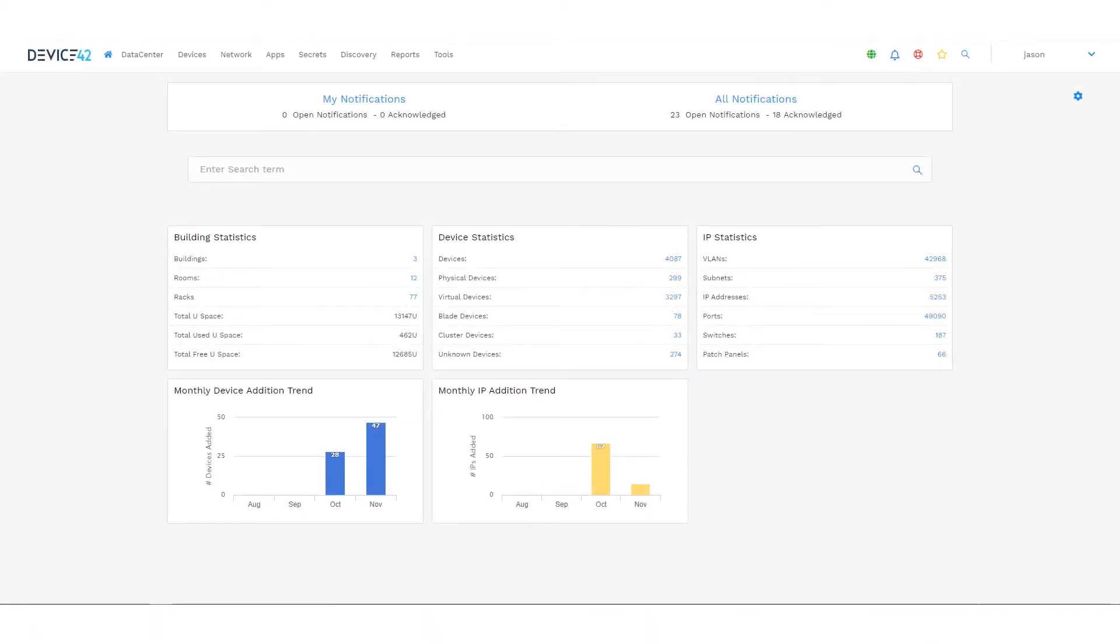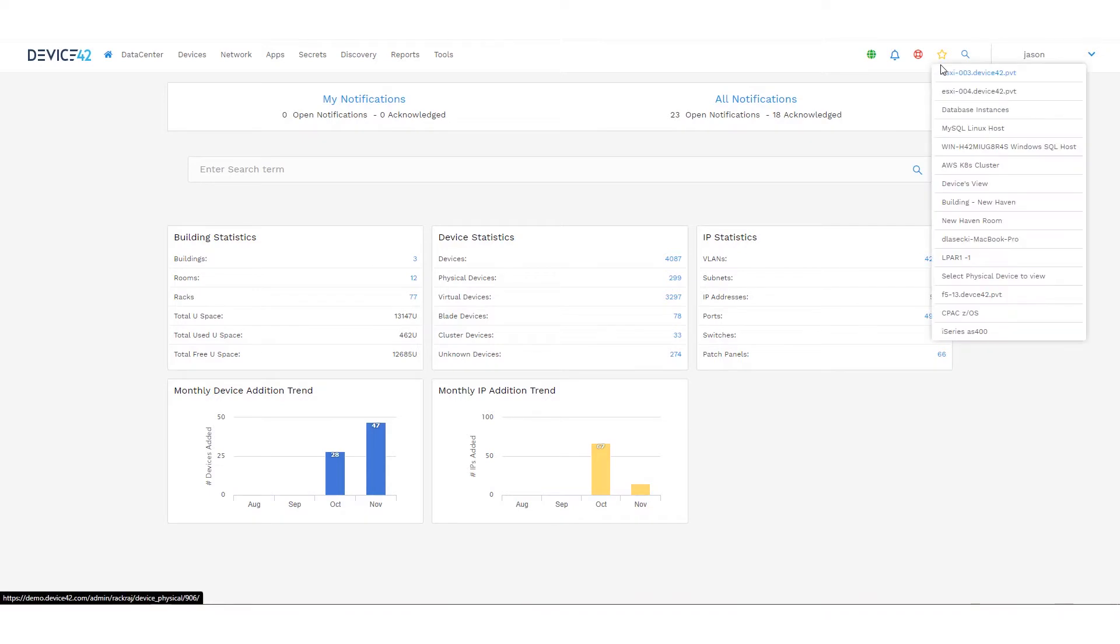This is an overview of the software license management module in Device42. With our discovery of Linux, Windows systems, and other integrations, we will collect software package and versioning information across the environment. We make that data available in a few different ways.